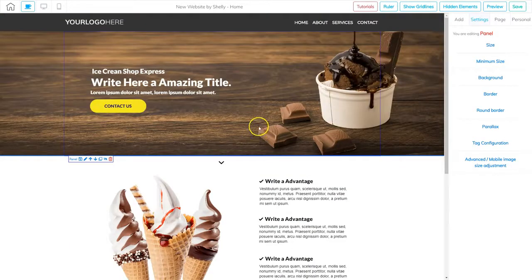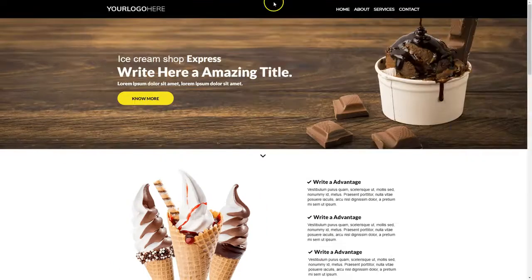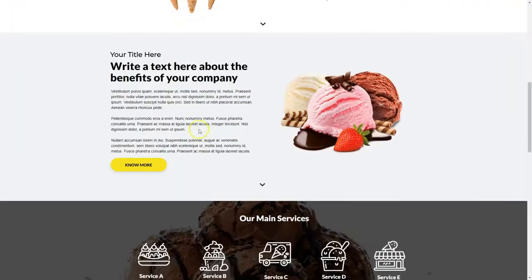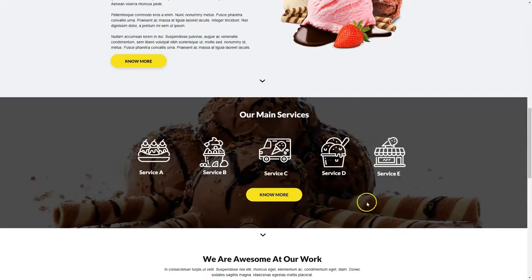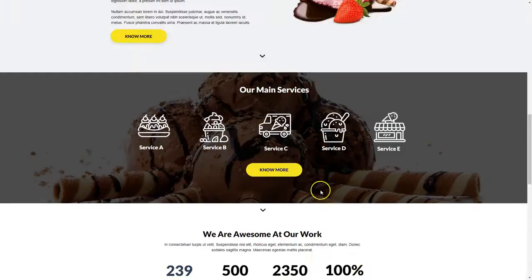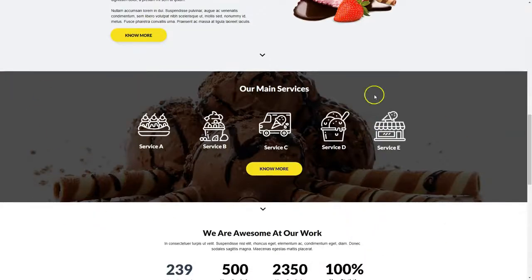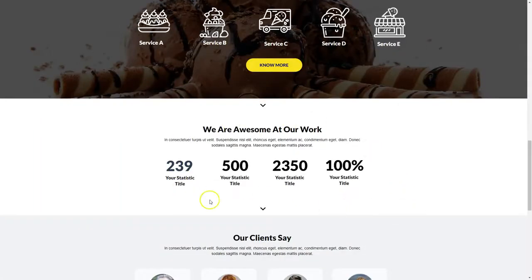I'm going to flip over to the original site. We did panels one, two, and three. Now let's take a look at panels four, five, and six. We need a panel that has some text and then an image on the right, another panel where we can add some images with a button, and then another panel that has some scrolling numbers.